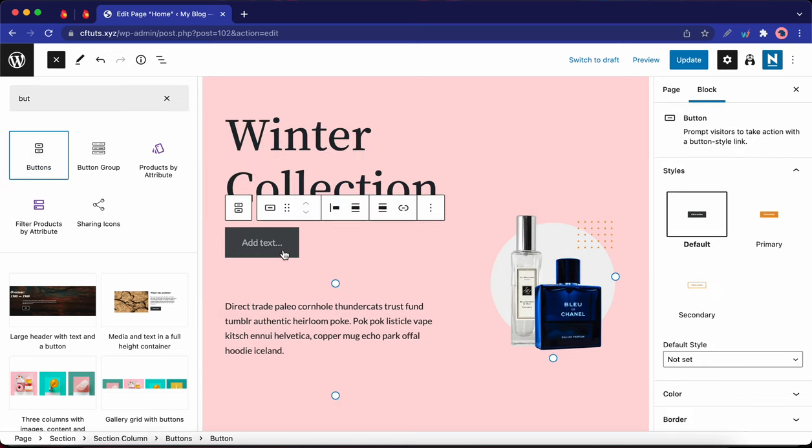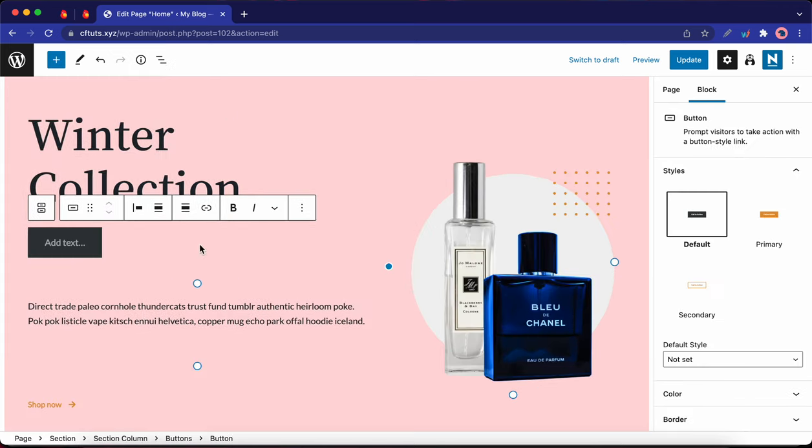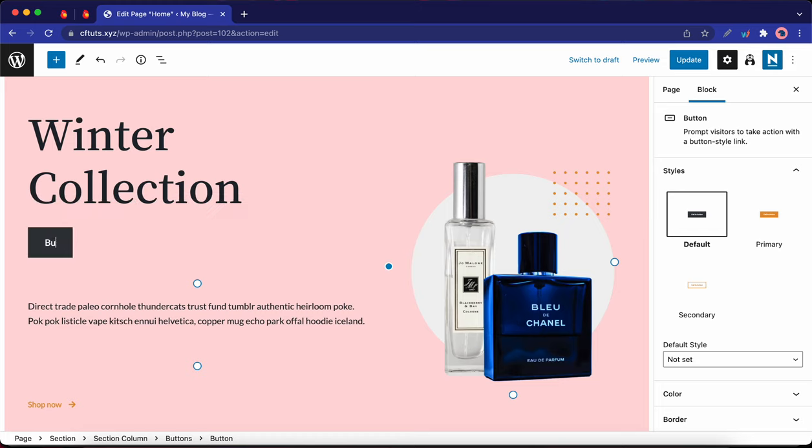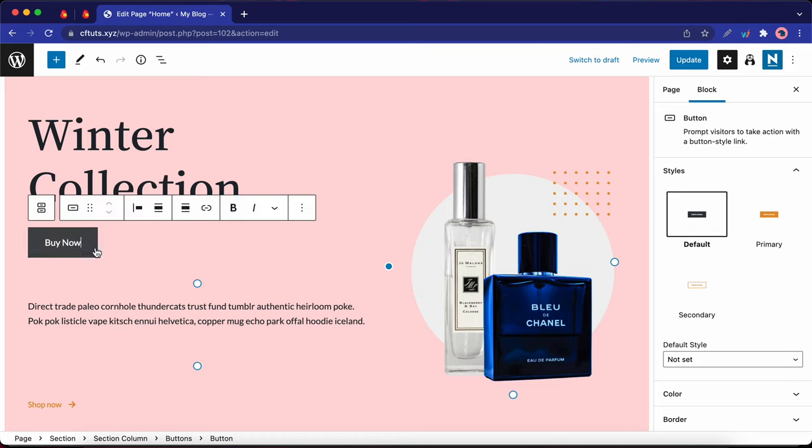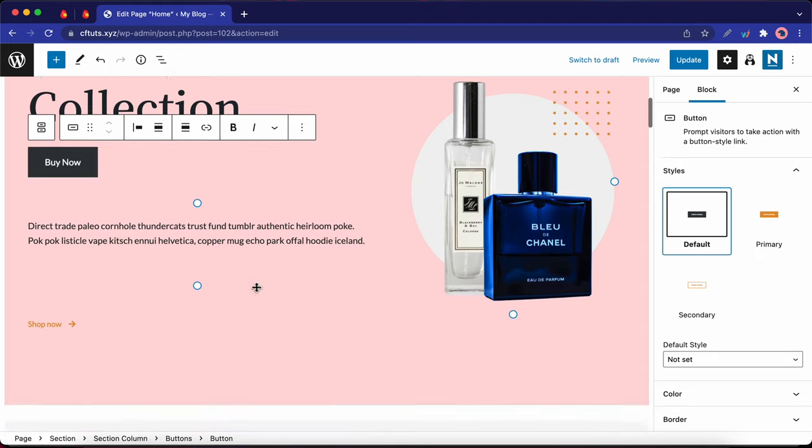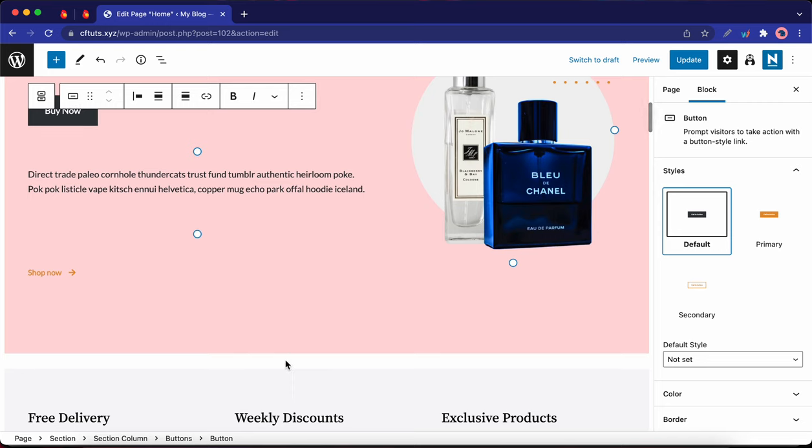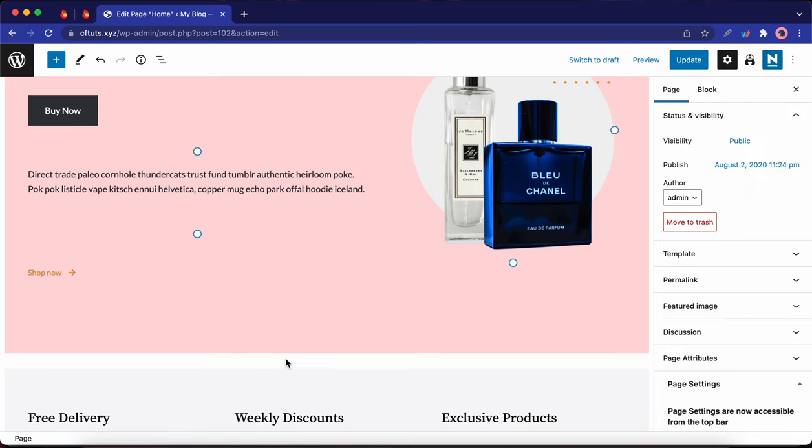All right, editing the button text is quite simple. Just click on the button and type. Let's say buy now. Okay, so we can take this further by styling this button and possibly adding a link. But I'll skip that part for now since this is just a brief example.